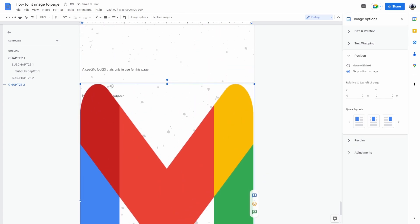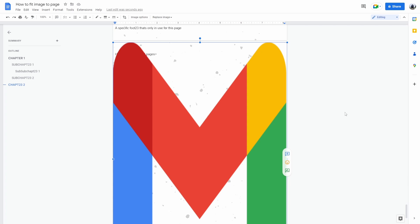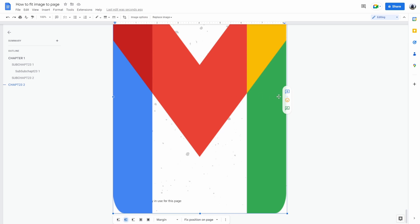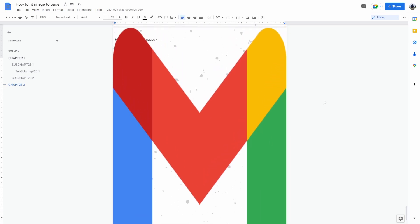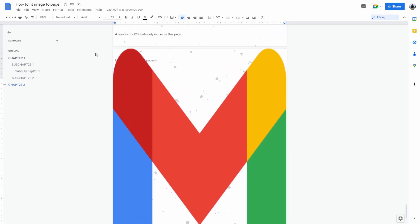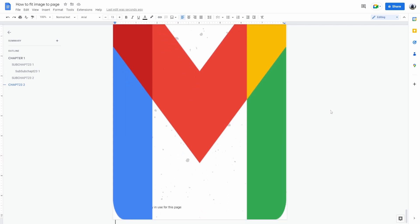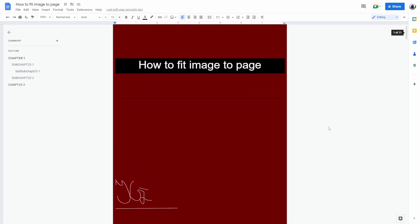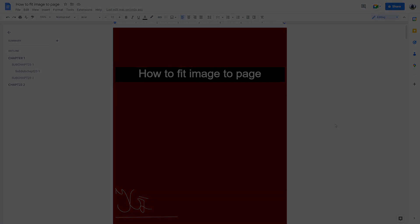Now because this image is in the same resolution as the page, as you can see, the image is inserted across the entire page. And that's how to fit an image to a page in Google Docs.